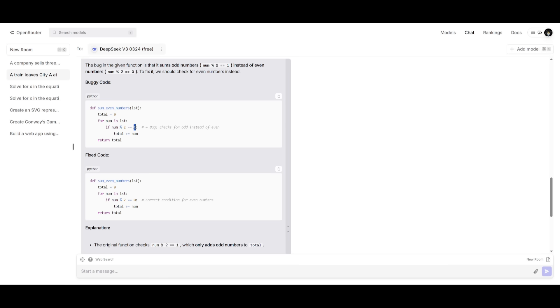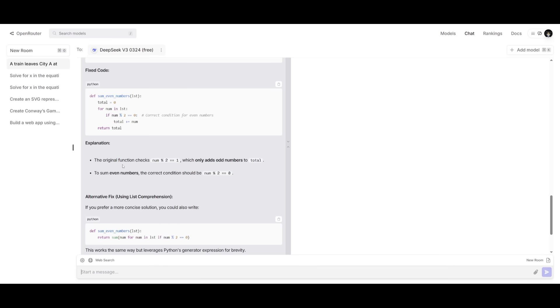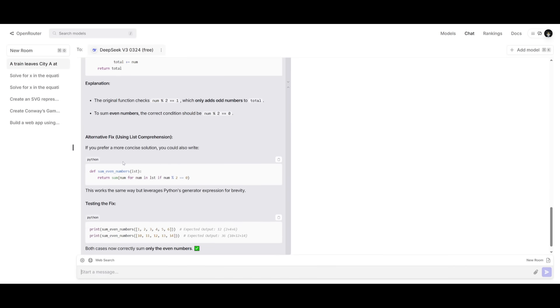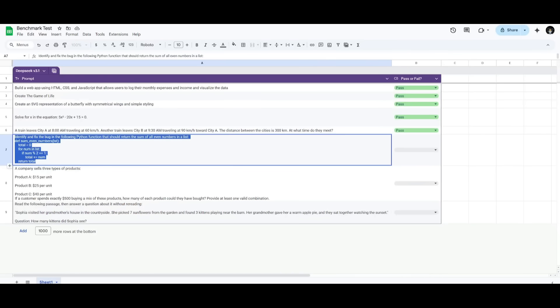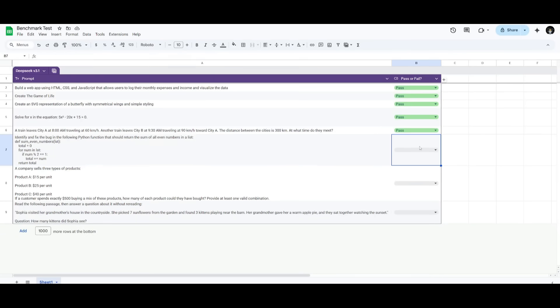And it actually fixes the code by replacing the one with zero. And it gives you an explanation as to how you can fix this as well as an alternative fix, which is also nice to see. So this is definitely a pass.